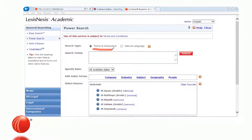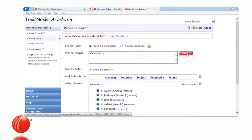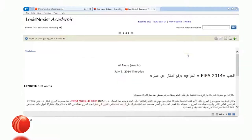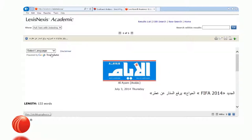On the Power Search form, you can search by Terms and Connectors or Natural Language. I'll select Terms and Connectors and type 'World Cup.' Clicking Search retrieves one document, which is in Arabic. Since I don't speak Arabic, I can translate it to English using Google Translate.